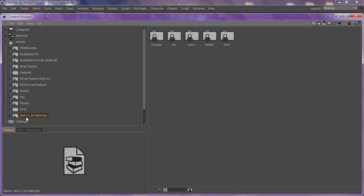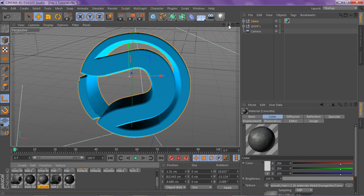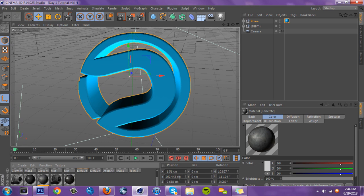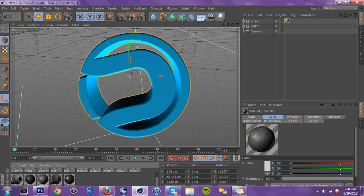Every material you see in this video is going to be in the description, along with the Nitro Blast plugin. If you want to use these materials, download from the description — and make sure you like that video. I'm going to link it, you'll like the video first, download it, and say Sin Switch sent you too.